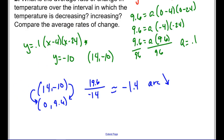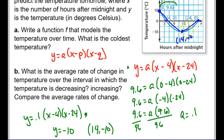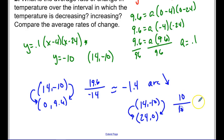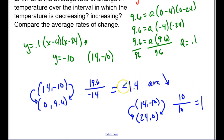When it's increasing, I use the vertex (14, −10) and the other endpoint (24, 0). Change in y: −10 to 0 is +10; change in x: 14 to 24 is +10. So slope = 10/10 = 1. Comparing the two: the magnitude of change when decreasing (1.4) is greater than when increasing (1), even though the decreasing slope is negative.